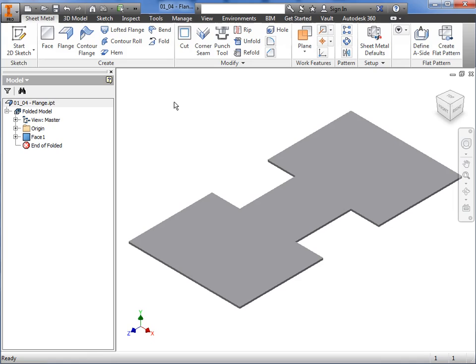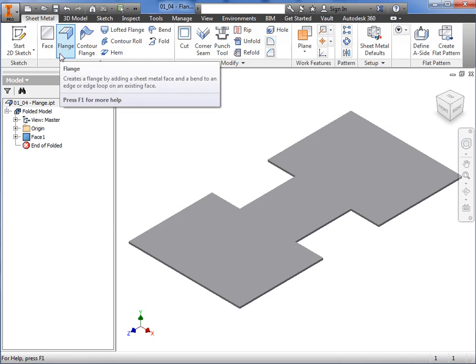To create a flange, all you need to do is select the flange command, then pick the edge or edges you'd like to add the flange. Here, in this Sheet Metal part, I have a Sheet Metal face already created. To begin a flange, I'll navigate to the Sheet Metal tab of the ribbon, and on the Create panel, I'll select the flange icon.